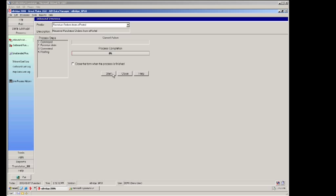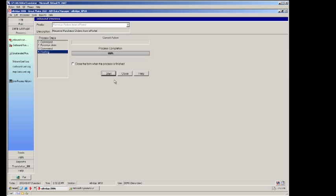I am going to go ahead and manually click the start button which will kick off the integration process to bring the orders into the ERP system. Remember this is all set to run automatically for your installation.